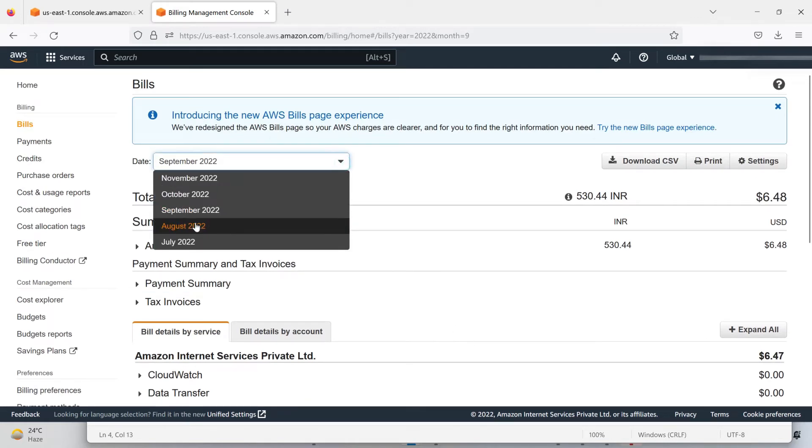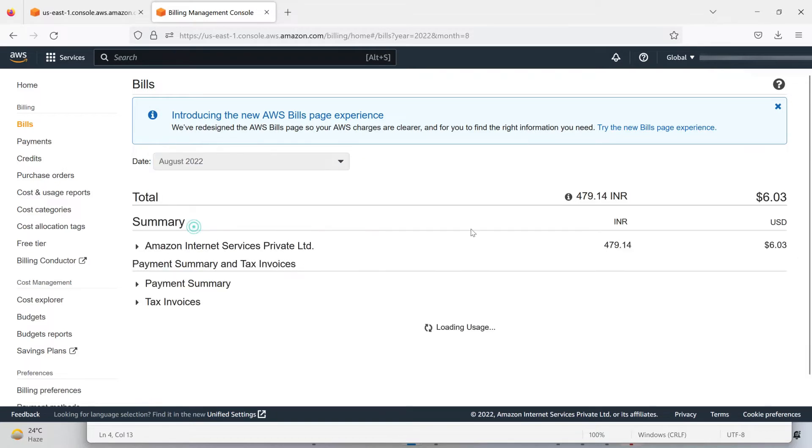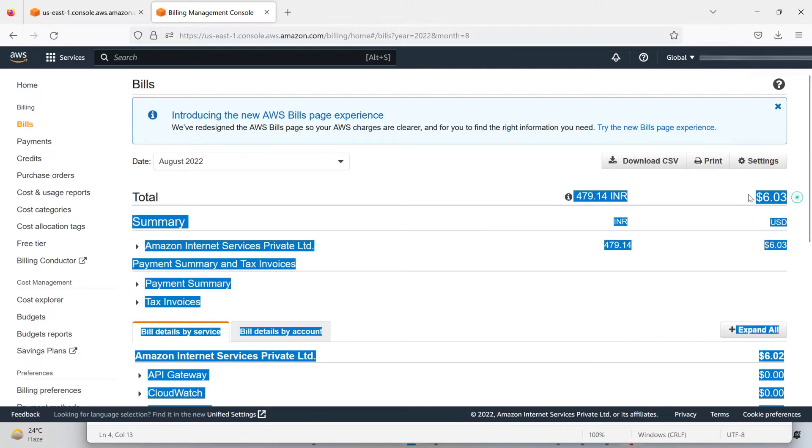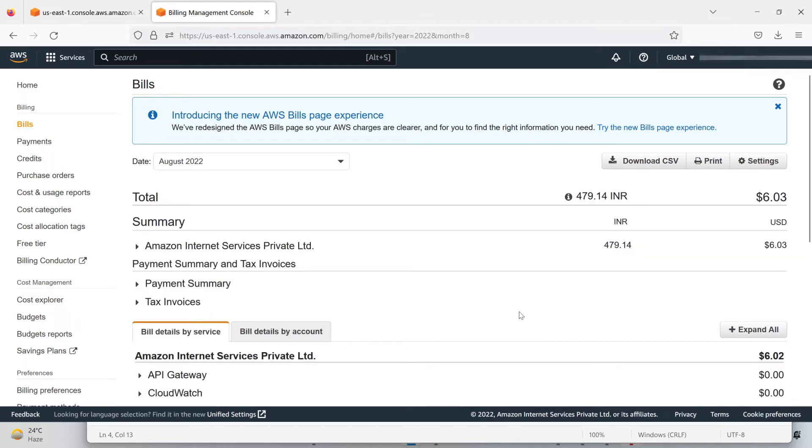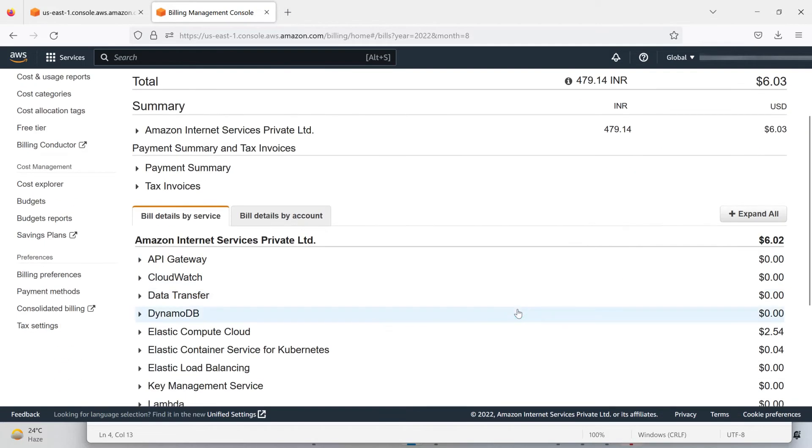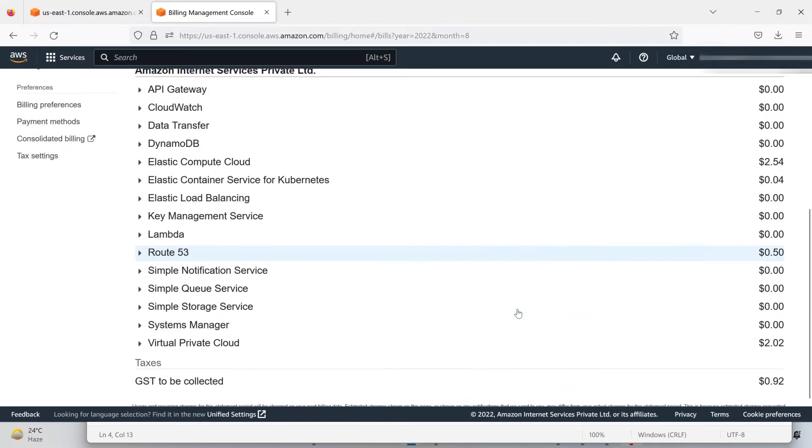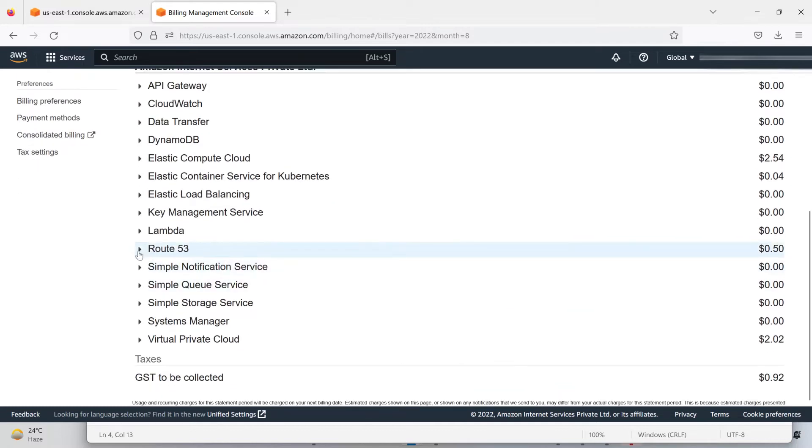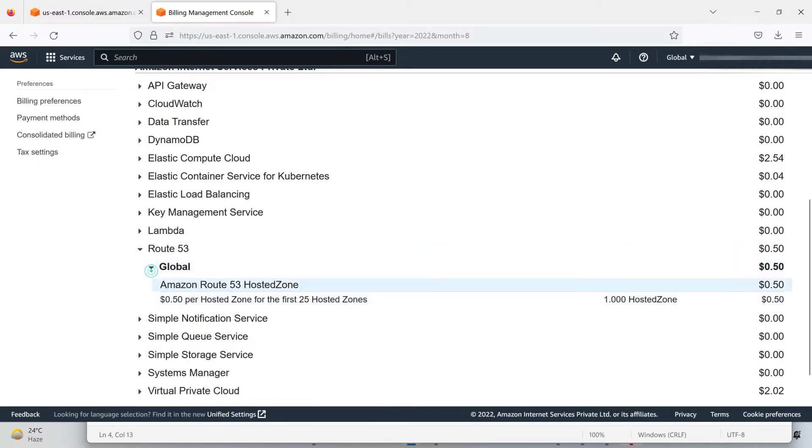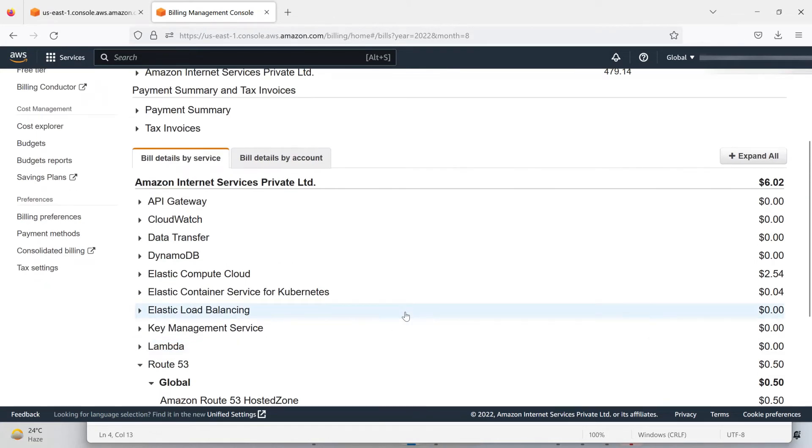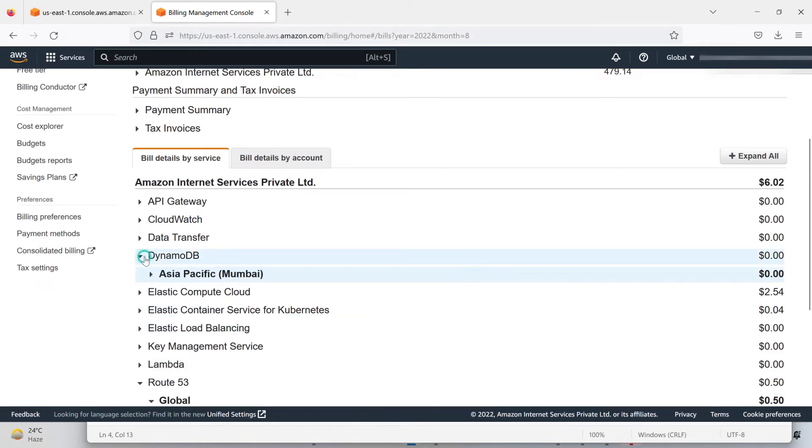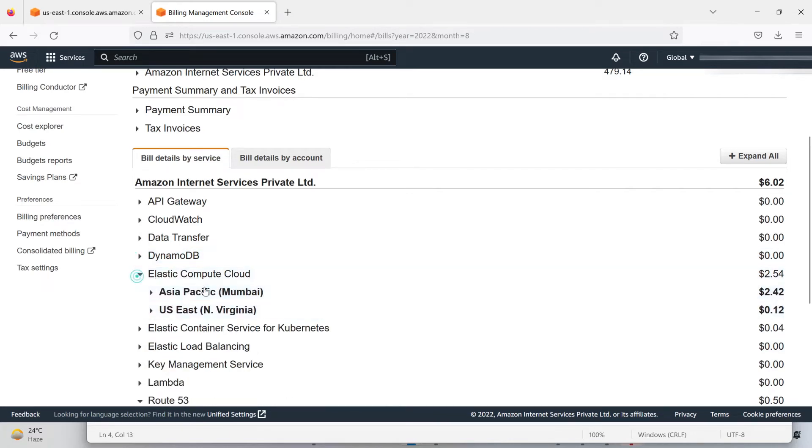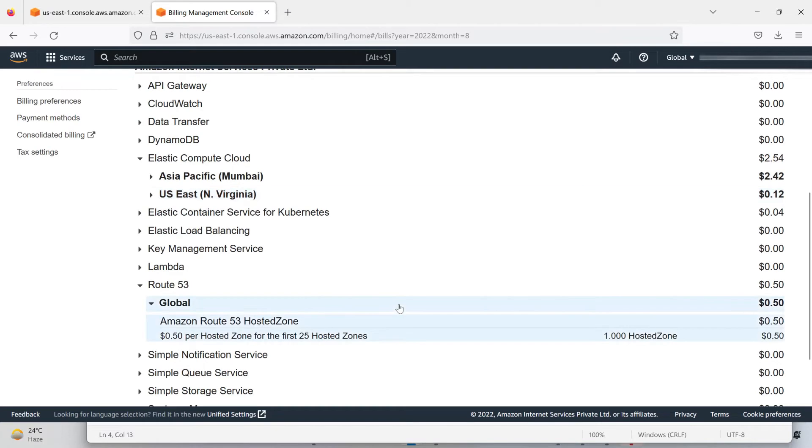Let's move to August billing. I got charged $6.03. What are the services I have used? I got charged for Route 53, and this is not DynamoDB—this is Elastic Compute Cloud and Virtual Private Cloud.